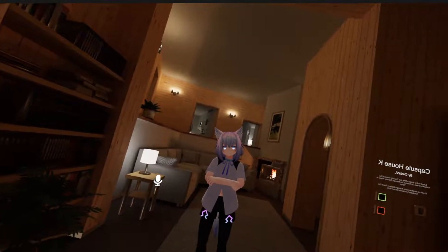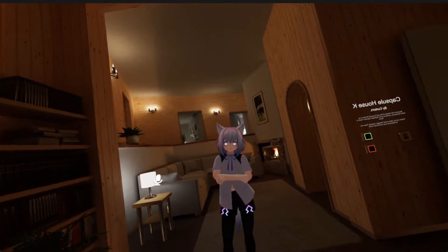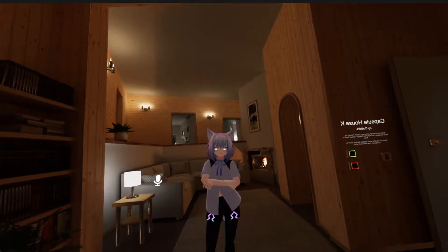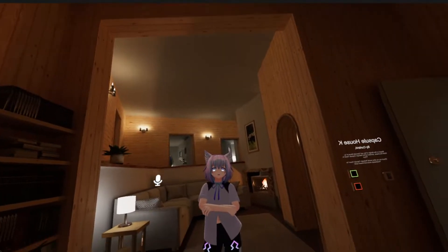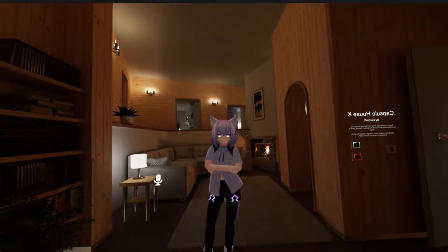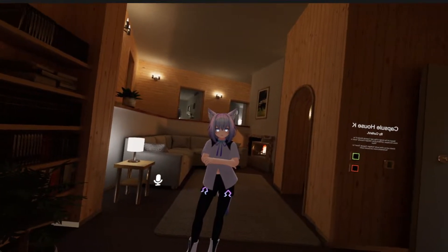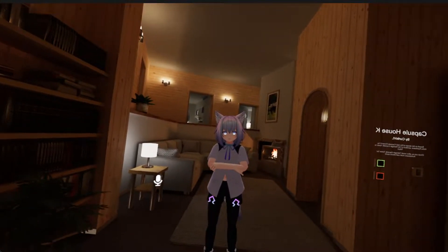Hey guys, I'm Curtis, the developer of OVR Toolkit. Today I'm going to be showing you how to use the VRChat chatbox integration with OVR Toolkit.